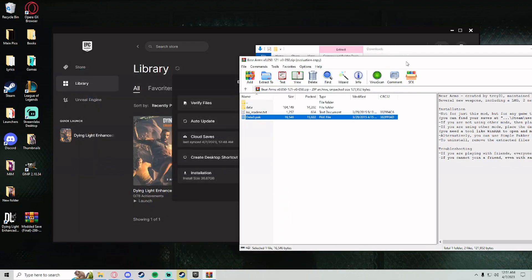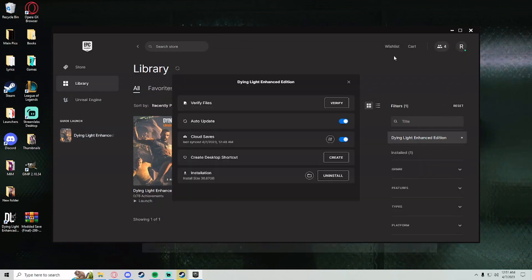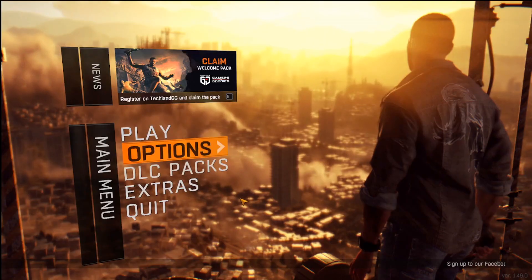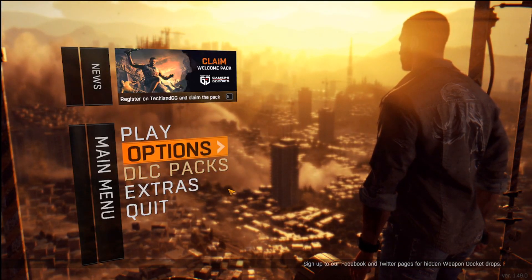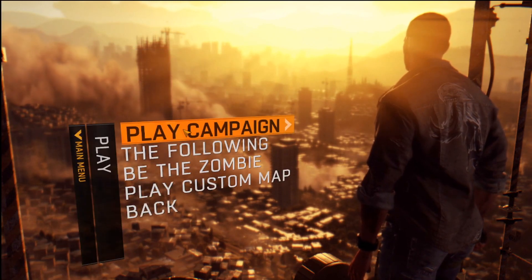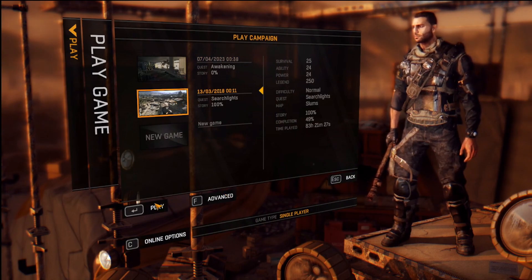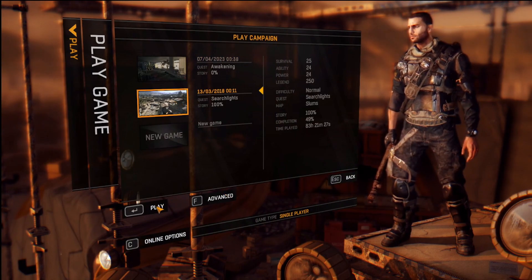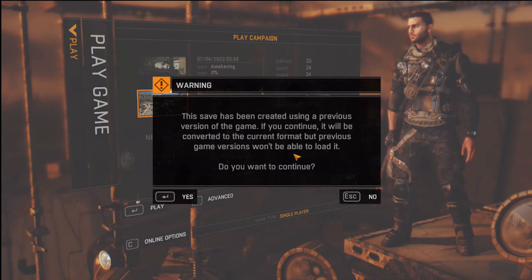Now we're going to load up Dying Light. When you log on to the game, it should say it looks like you're using modified files — and that's okay. You can only join people with those same mods. It may also say this game is a previous version; if you continue it will convert, but previous game versions won't be able to load.